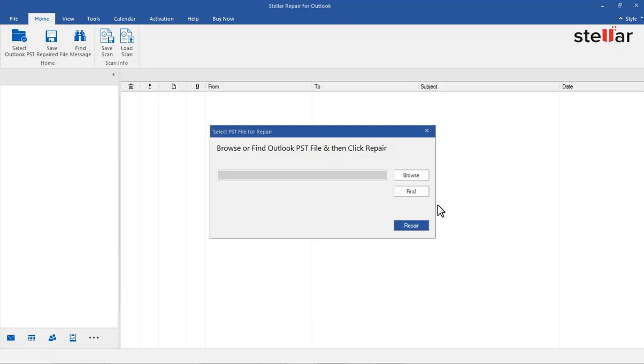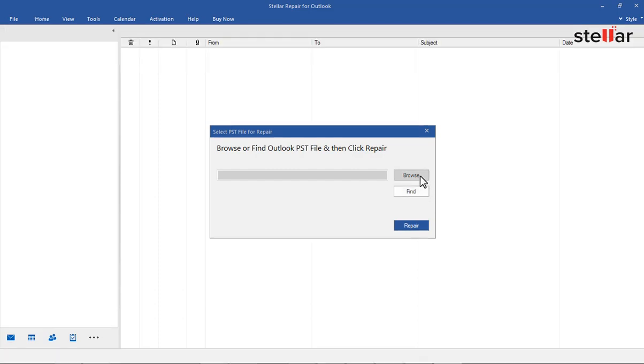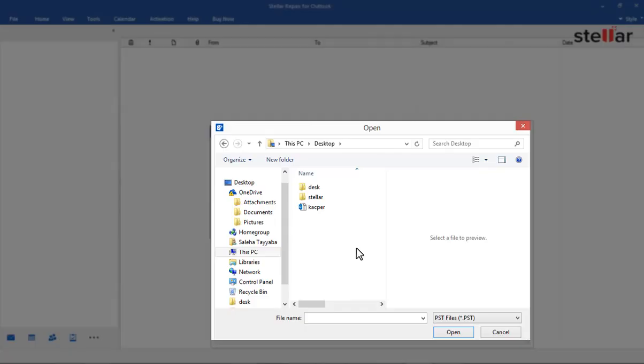To start the repair process, select the corrupt PST file either by using the Browse or Find option. Click Browse if you know the location and select the PST file.